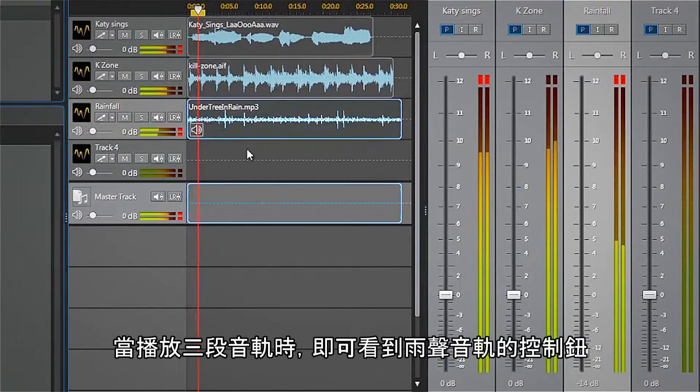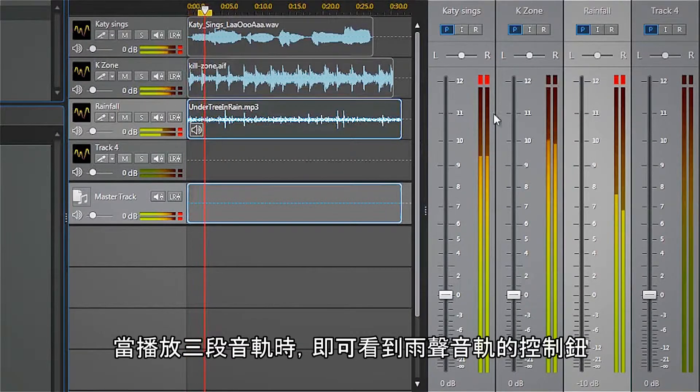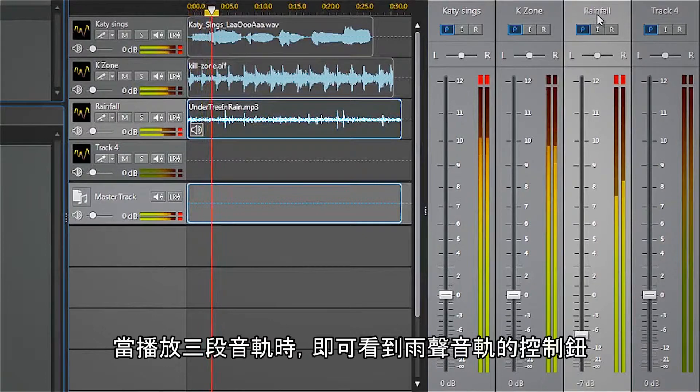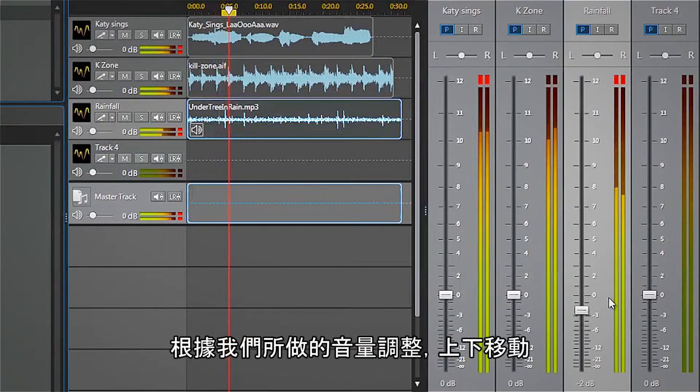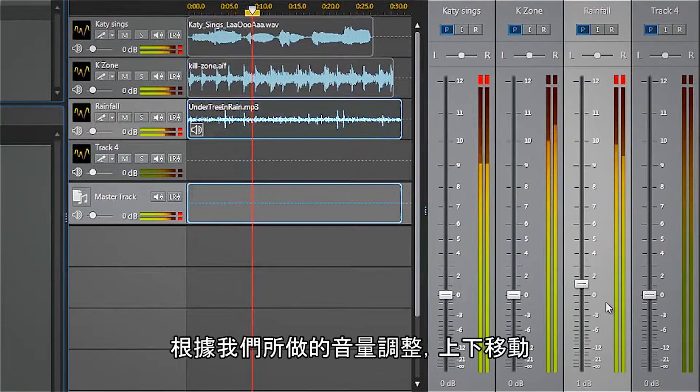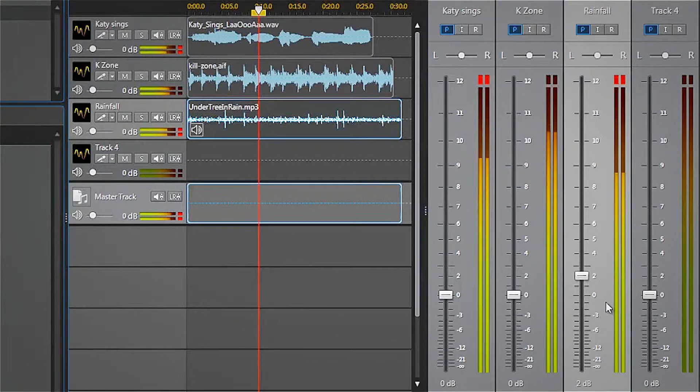Now as we play all three tracks, we can see how the control knob for the rainfall track moves up and down, according to the volume adjustments we made.